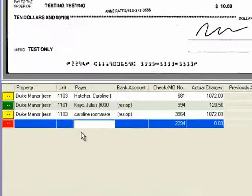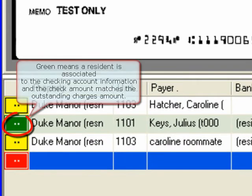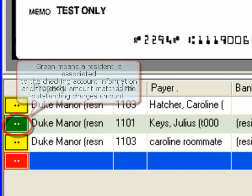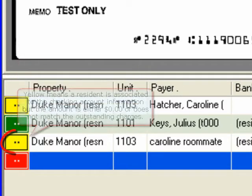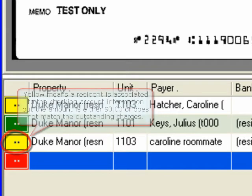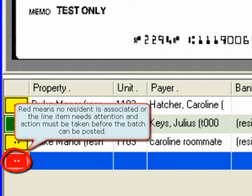On the scanning screen we can see that the line items are highlighted with different colors. Green means the resident is associated to the checking account information and the check amount matches the outstanding charges amount. Yellow means a resident is associated to the checking account information but the amount is either zero or does not match the outstanding charges. Red means no resident is associated or the line item needs attention and action must be taken before the batch can be posted.